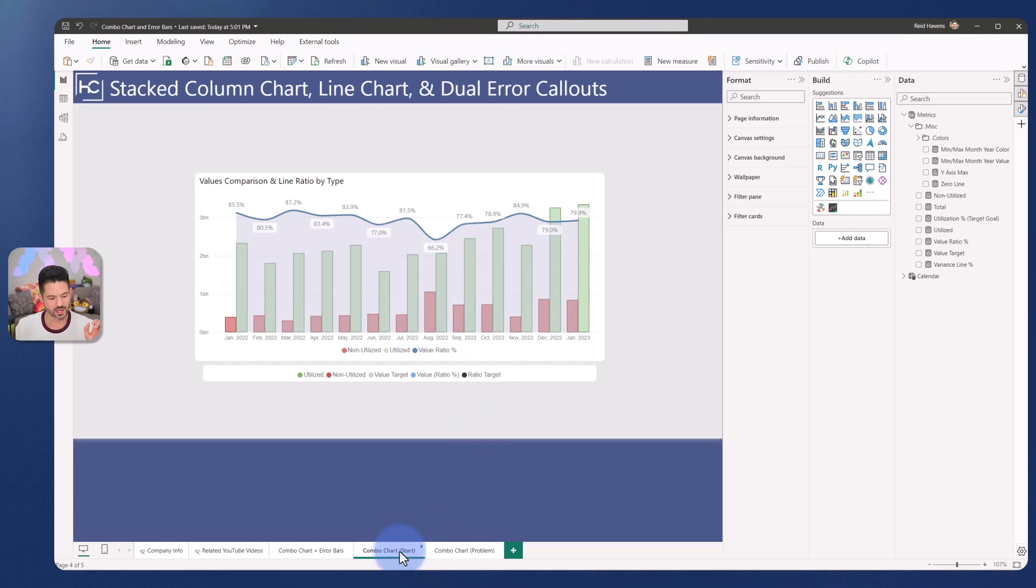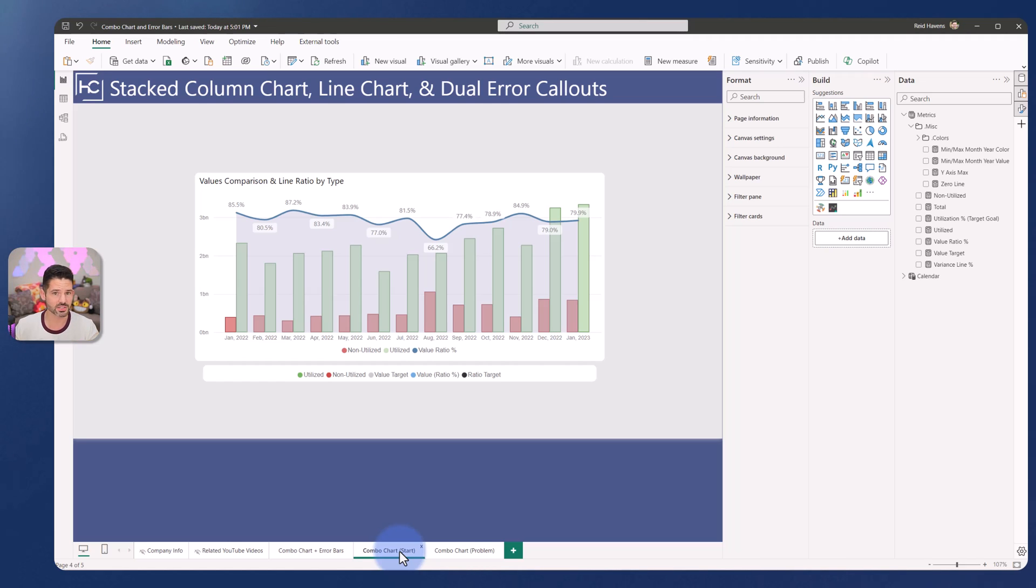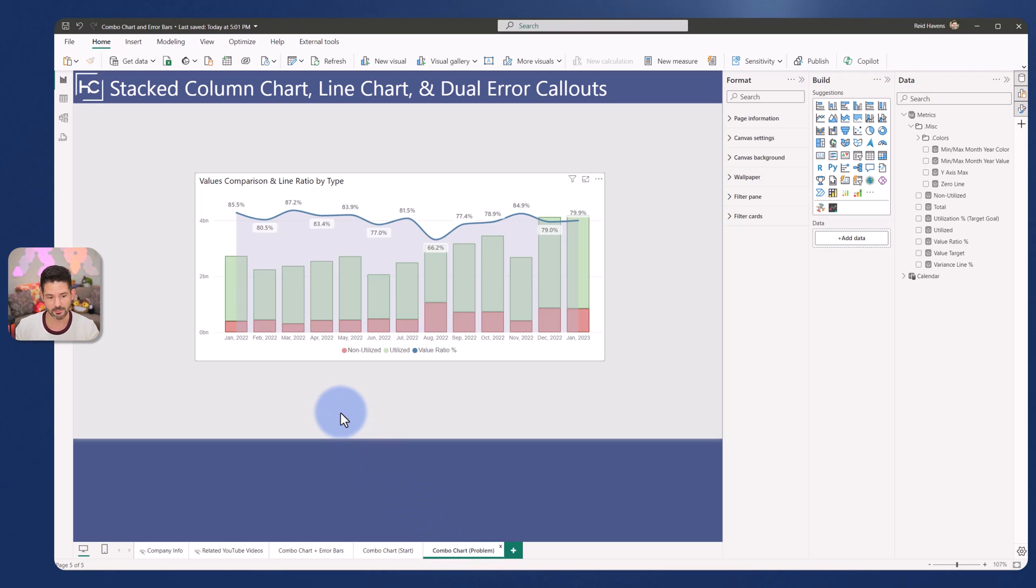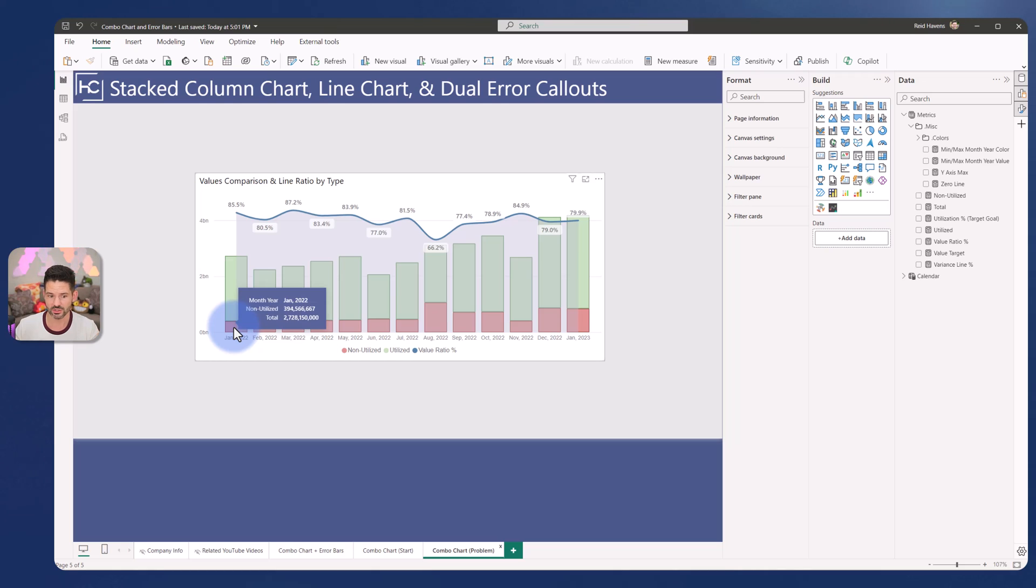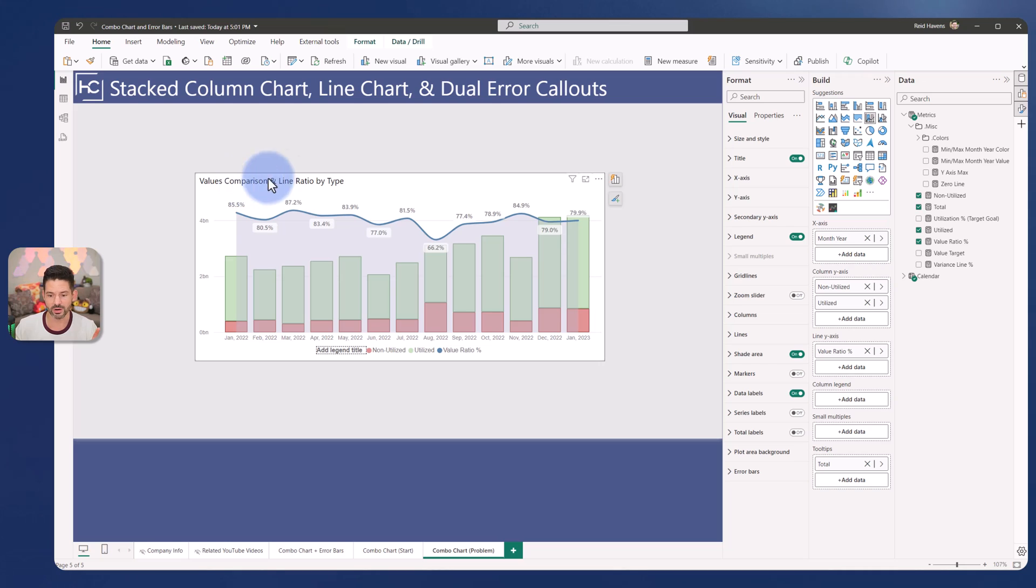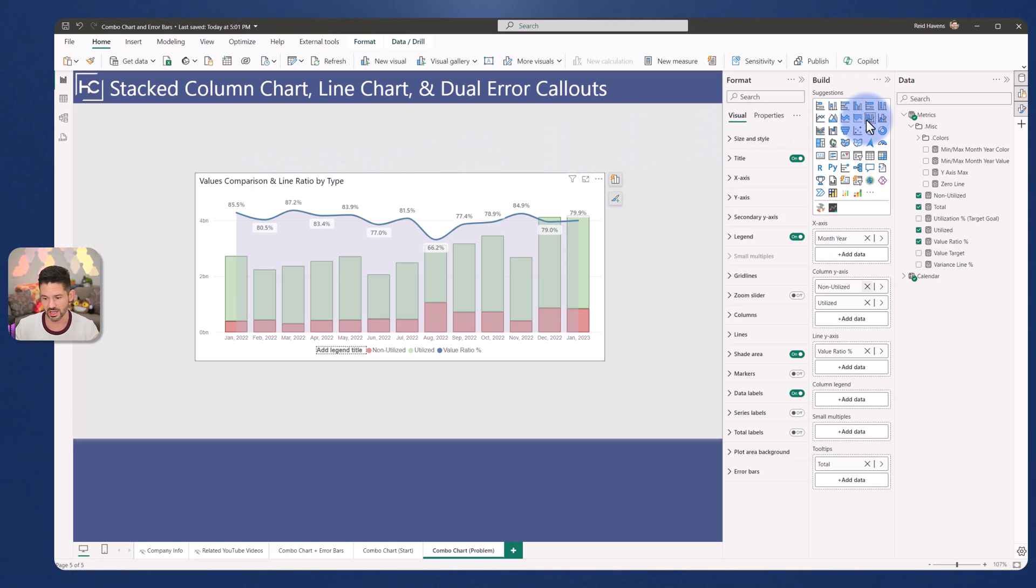So the thing that we'll be walking through here is going to be a clustered column chart. Now in a perfect world, I would love to be able to take what we have in front of us here, which is a stacked column chart. We have two subtotals equaling a grand total for these bars. But as of today in Power BI, unfortunately, if I wanted to add an error bar, I cannot do it on any type of a stacked column chart as long as there are multiple values showing.